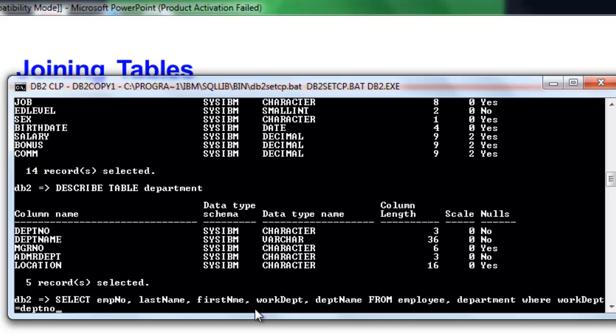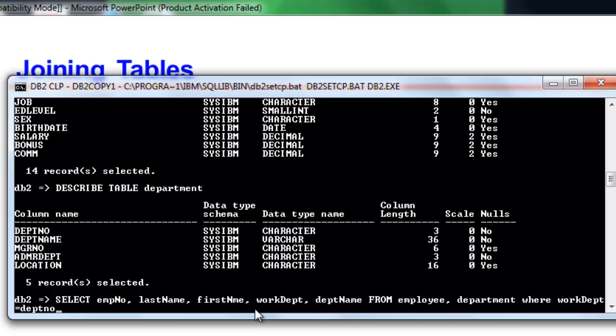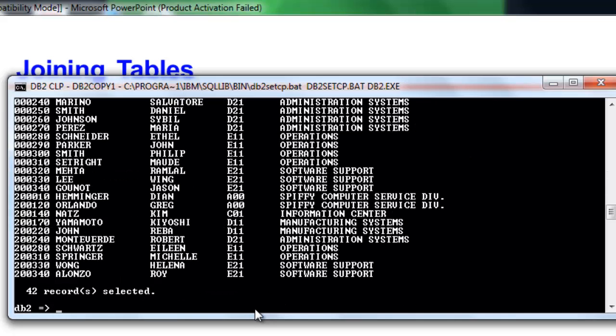We separate the two tables with the comma and equate work Depth and Depth no after WHERE to establish the connections of the two tables. You will notice here that records which are present on both tables are included on the result. Department codes from F22 to J22 were not included on the result since these are not seen inside work Depth of employees table.